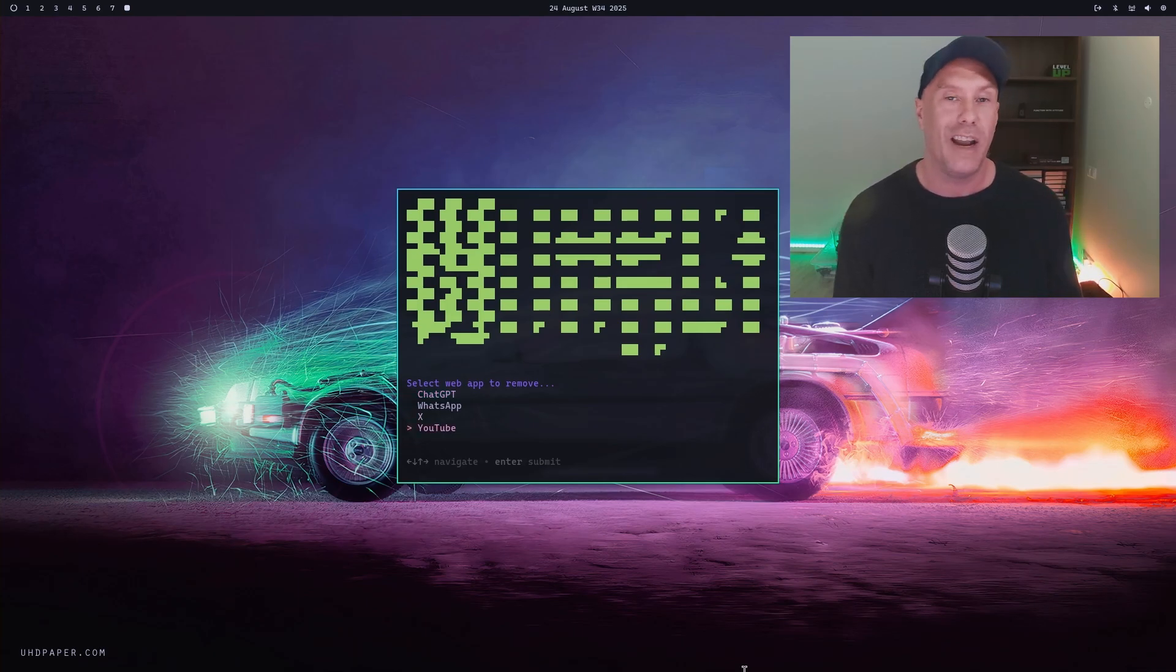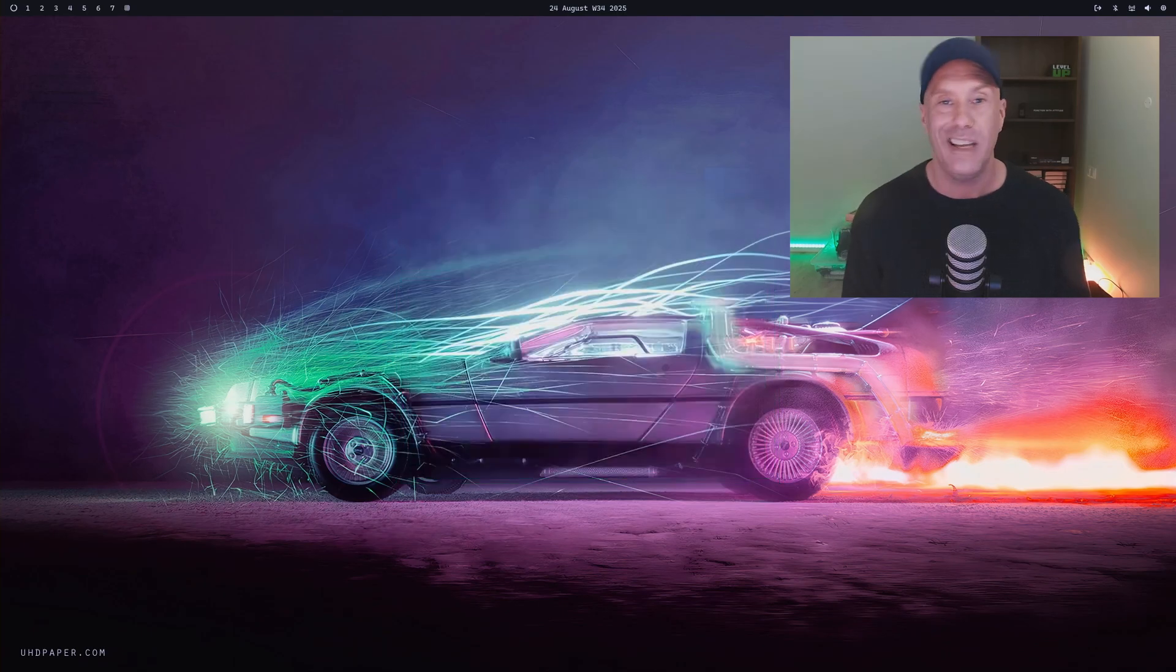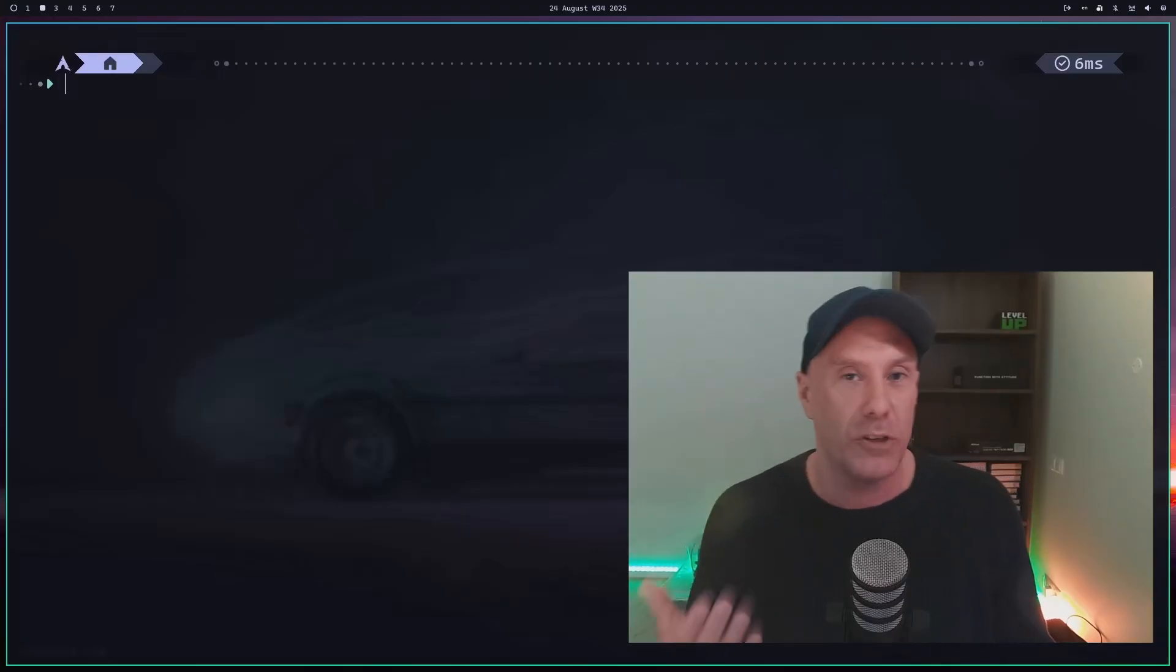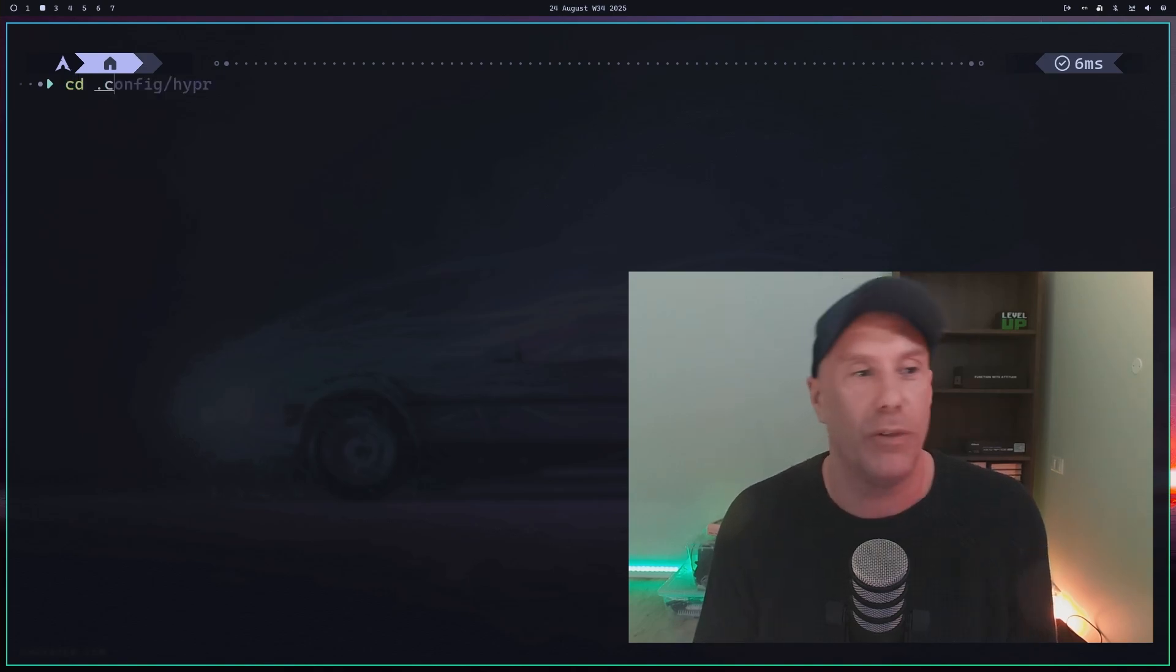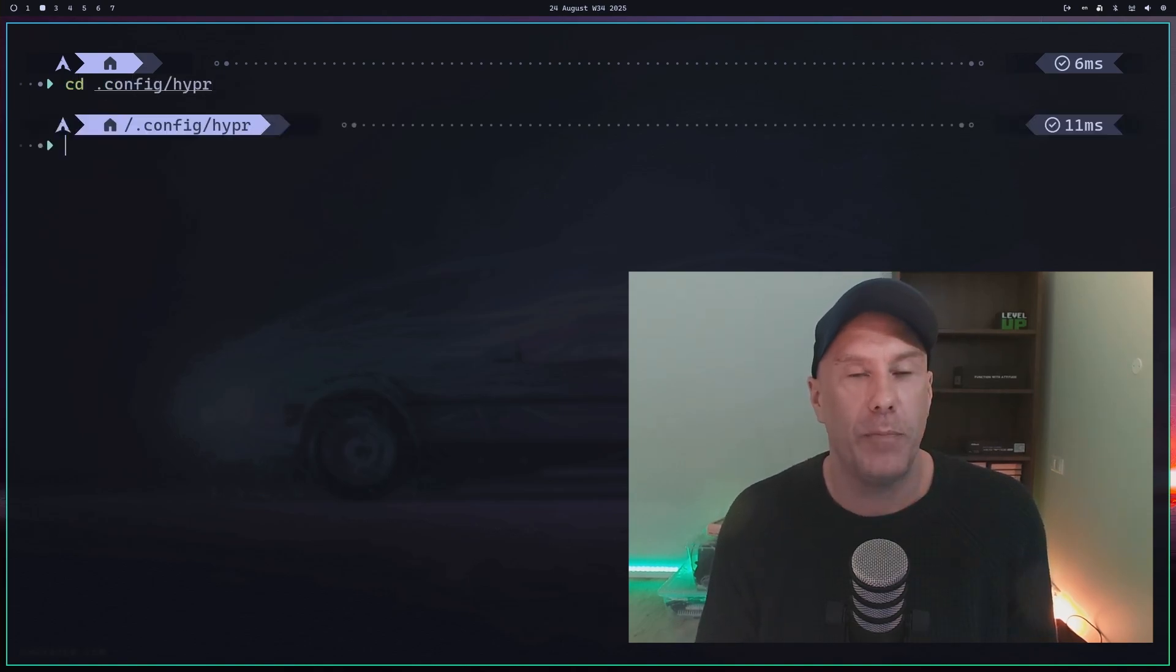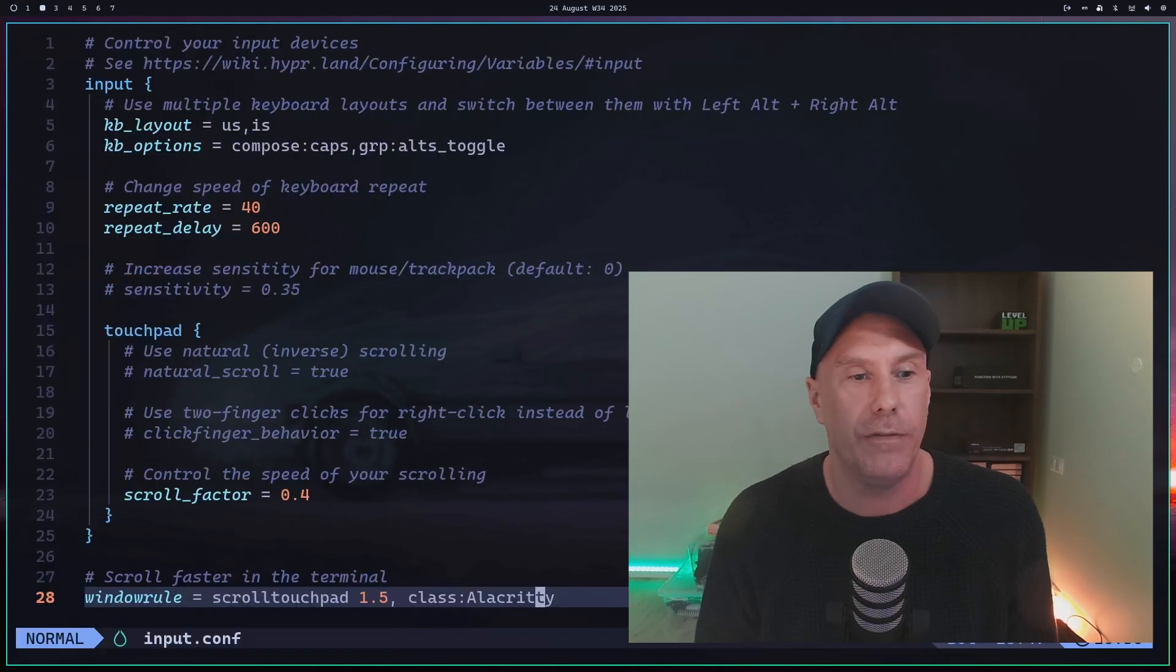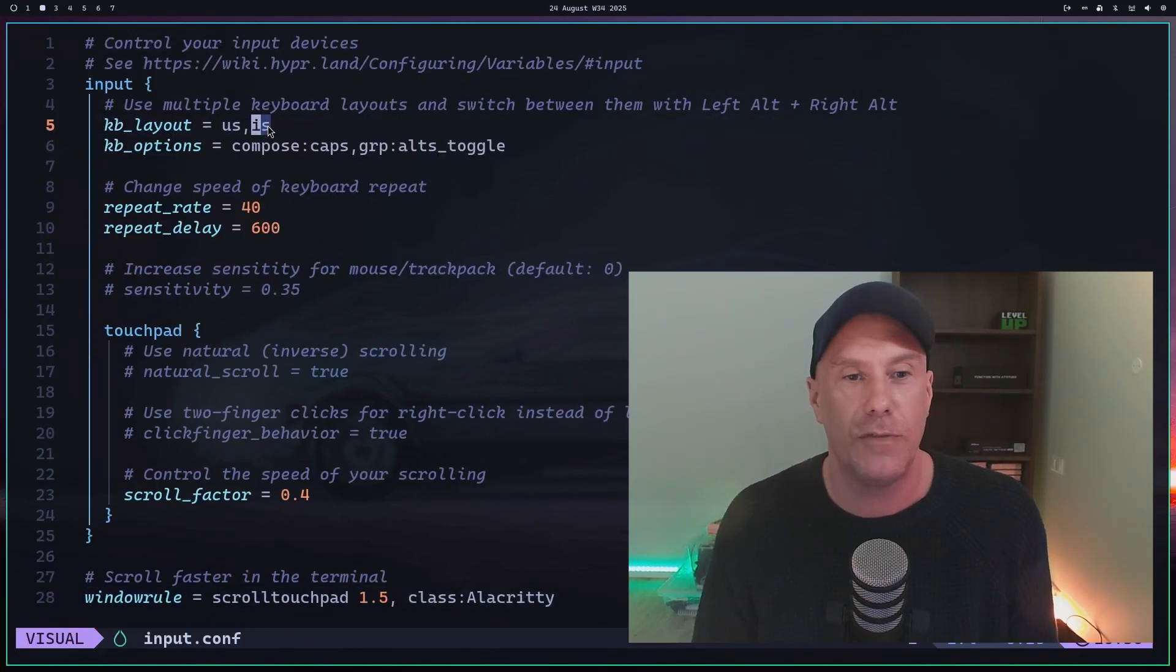If you want to add a secondary keyboard to your Omarci setup, you can do it in two ways. Go to .config/hyper and change input.conf, then add the keyboard you want. IS is for Icelandic.